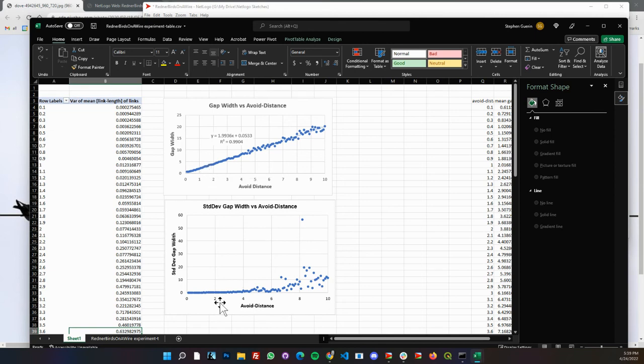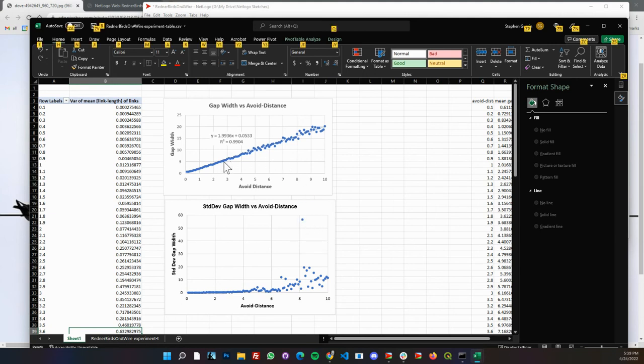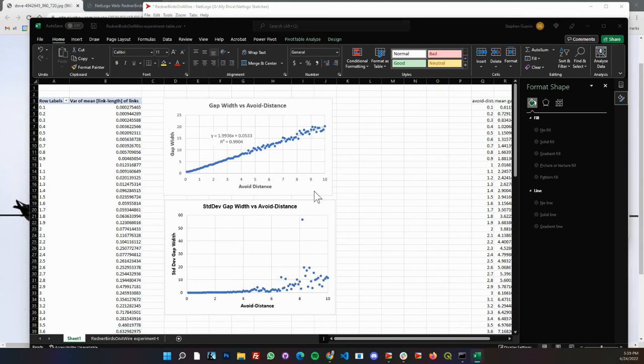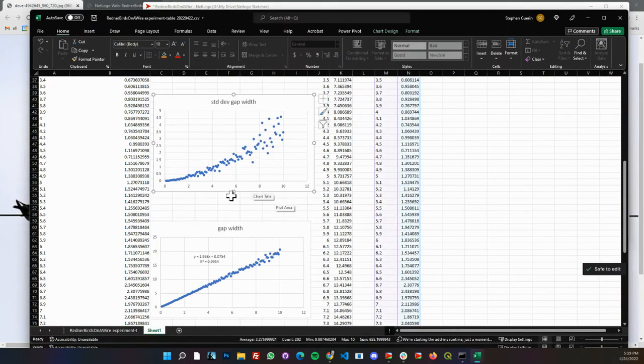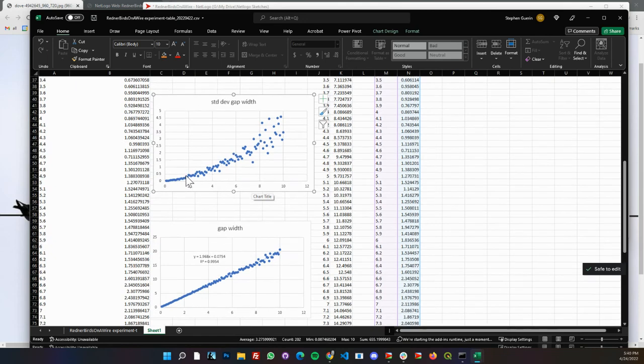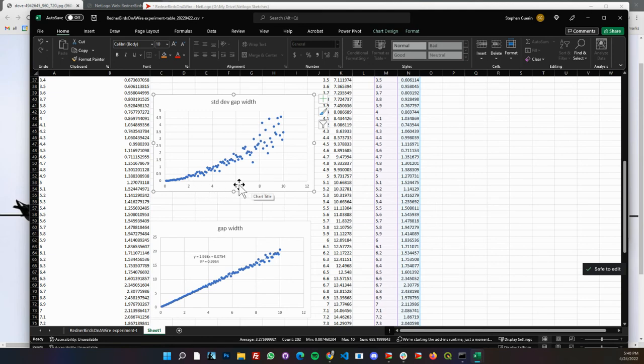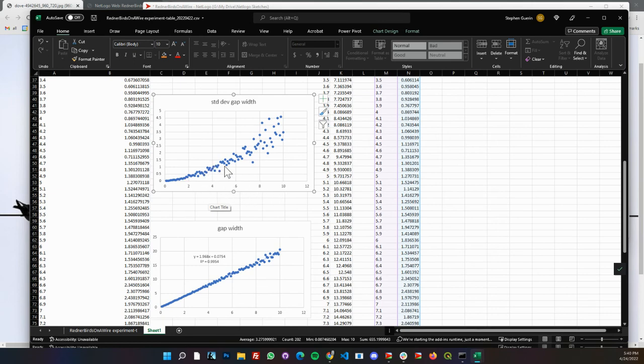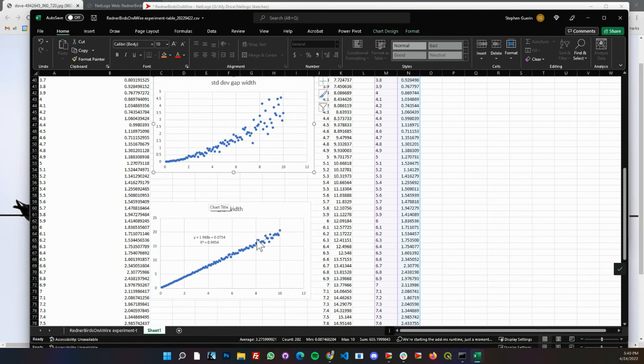I had a little outlier here so I ran a second time with more runs. I think this first time this result had only 10, the second one had 30. You can see, well here I'm also just plotting the standard deviation as we increase the avoid distance. I didn't label the axis here but this is the gap or the avoid distance. You can see as the avoid distance goes up you get a lot more variance in the run standard deviation.